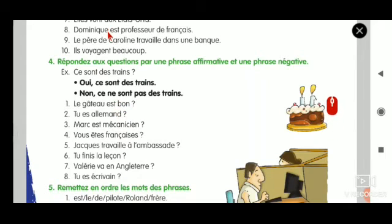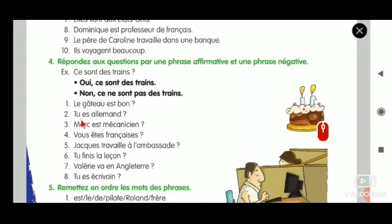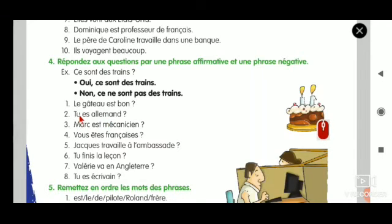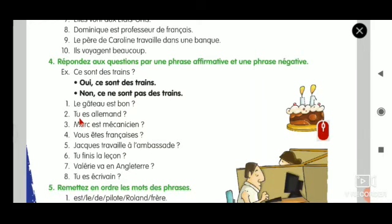When you get vous as a question, the answer should use je. Because if someone asks you 'are you an Indian?', you say 'yes, I am an Indian.' Someone is asking: Êtes-vous allemand? This person replies: Oui, je suis allemand. Je suis - that is the affirmative answer.